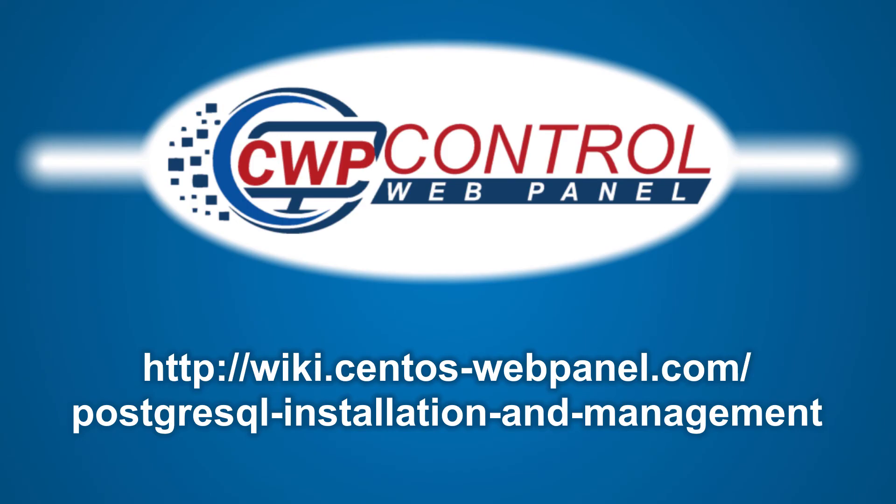And that's how to install and configure PostgreSQL in the CWP admin and User panels. For more information, please refer to the following link. Thank you for using CWP.